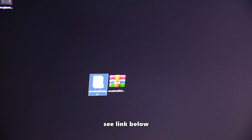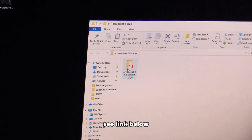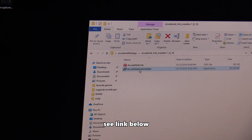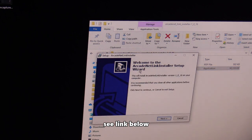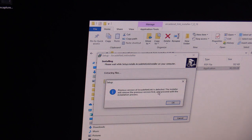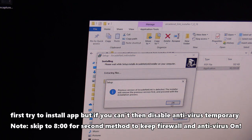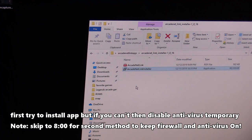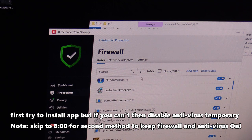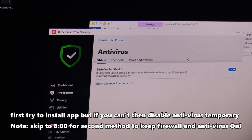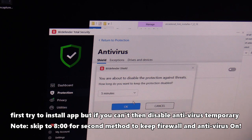Assuming you've already done that, double click on the folder, double click again, and double click to start installing. Hit next, then install. Before you do that, I highly suggest going to your settings and disabling your antivirus.